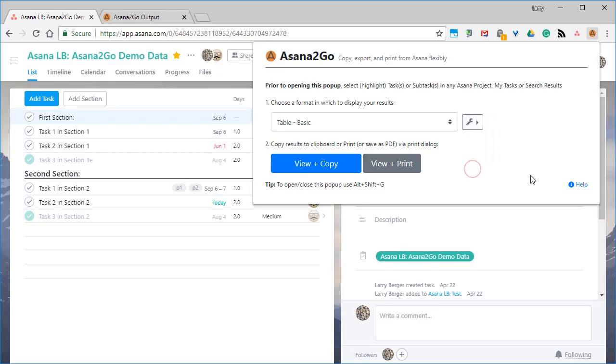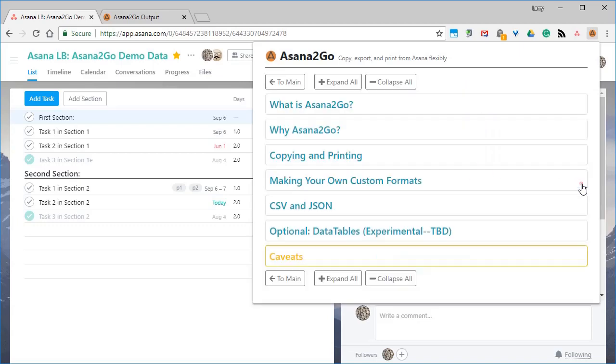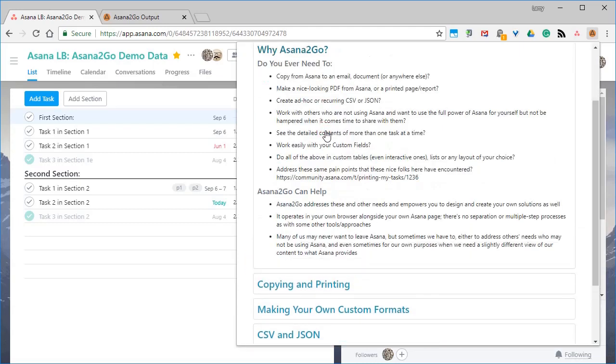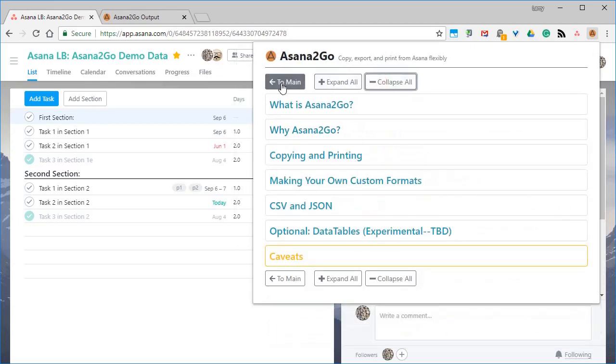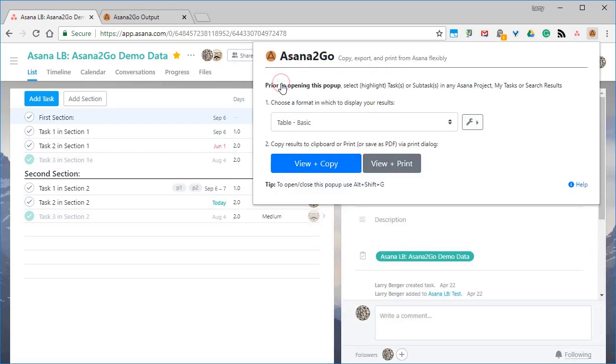First, I'm going to demonstrate how to use it immediately right out of the box. After that, I'll show how you can use it to create custom output. This requires a bit more effort, but it is very powerful and could even be considered a report writer for Asana when used this way.